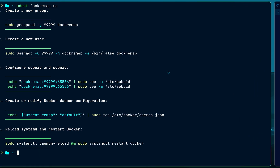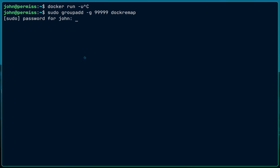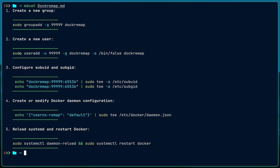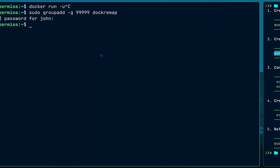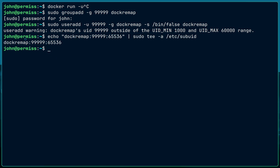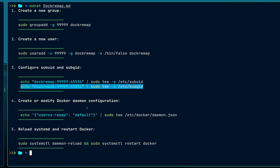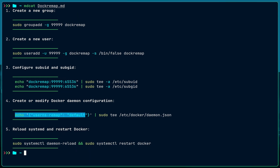Here's how to set it up: create a group called 'docker-remap', create a user with the same name, add the user to docker-remap, and specify shell as false so you cannot log in as bash. Then echo the integer ranges — these represent the less-privileged user mapping. Finally, echo 'userns-remap: default' inside /etc/docker/daemon.json, and restart the Docker daemon.